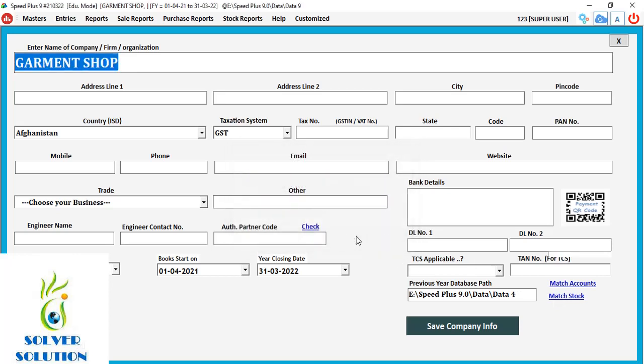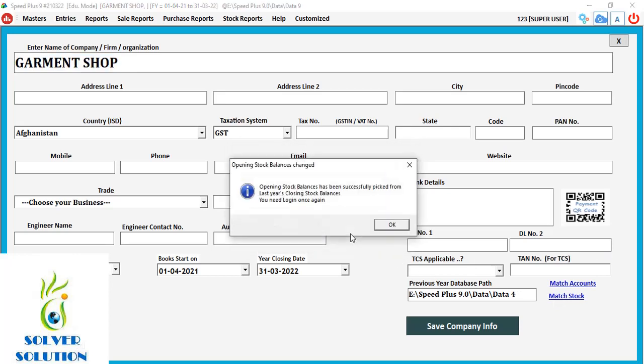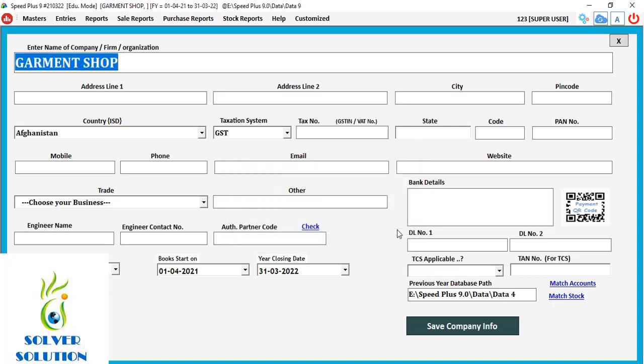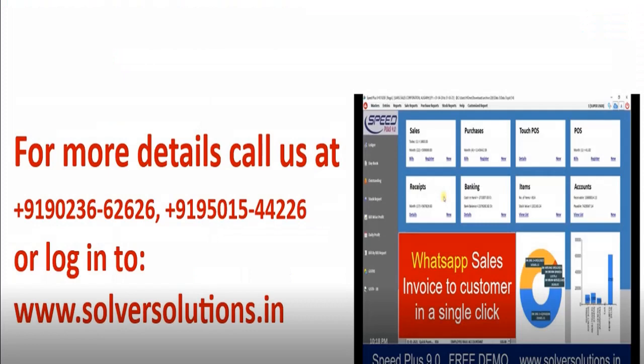For more details, you can contact your software vendor or call us at the numbers given on the screen. Thank you.